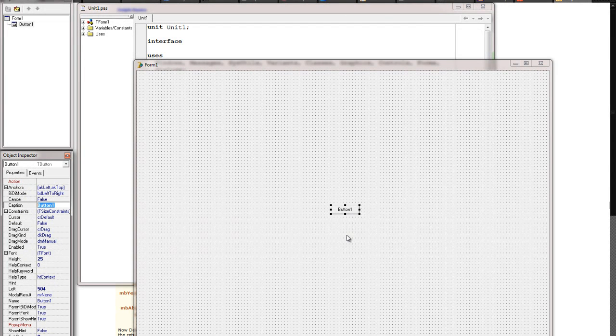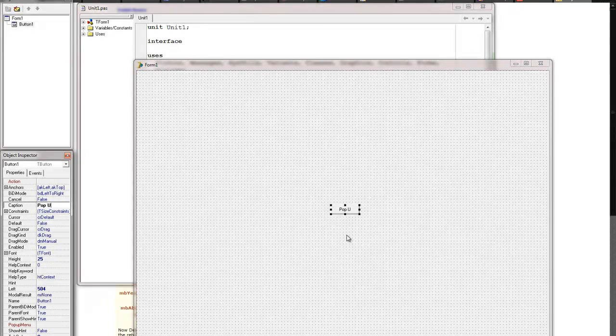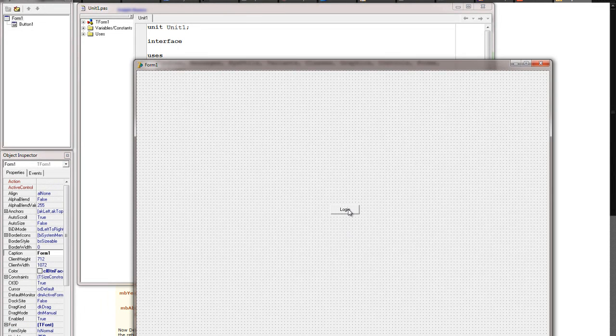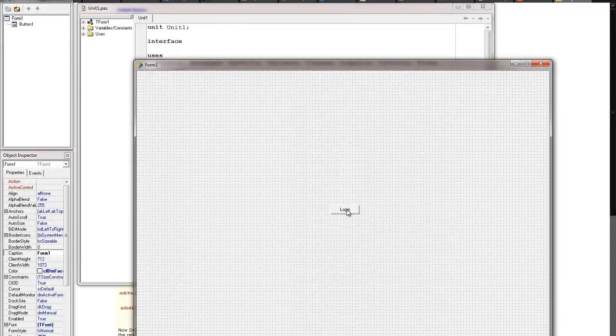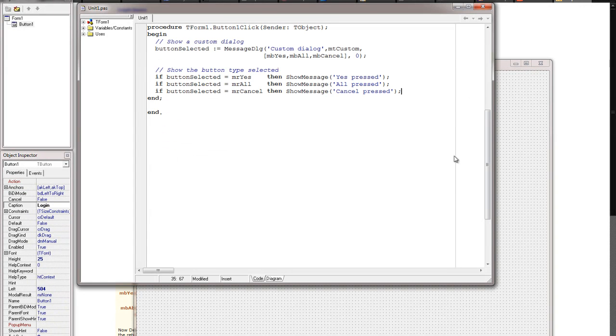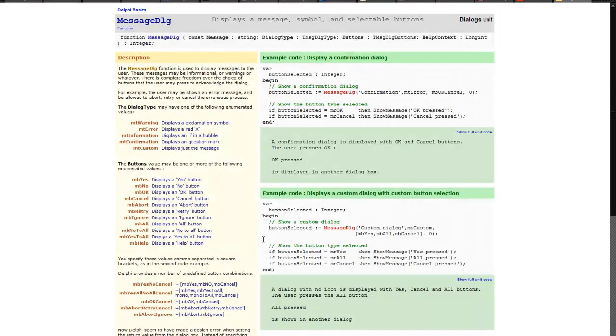You can leave it right there in the center if you want, but I'm going to change the caption so it says Pop Up. You know what? I'll actually make it even better and say Log In. So now that we have that, I'll double-click on it and paste my source code from right here.